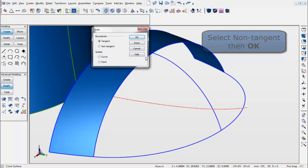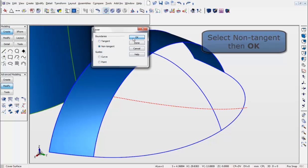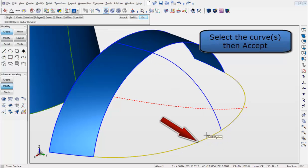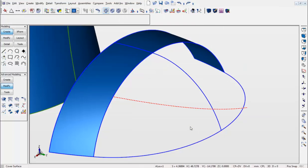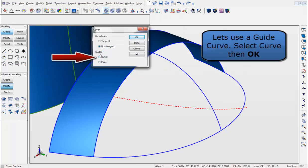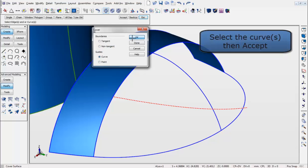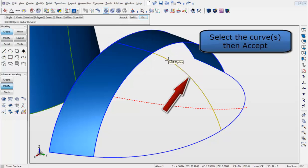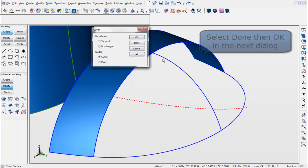Now use the Non-Tangent option in the same function. Select the curve shown, hit Accept, and this will bring the dialog box up again. Add Curve, and hit OK. Select the last curve here, and hit Done, and then OK again for the next dialog box.